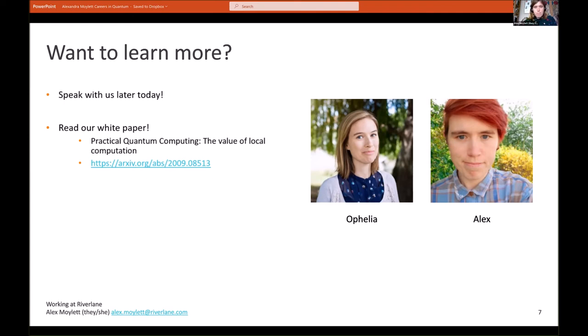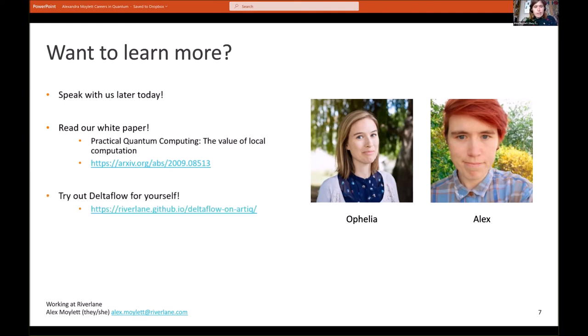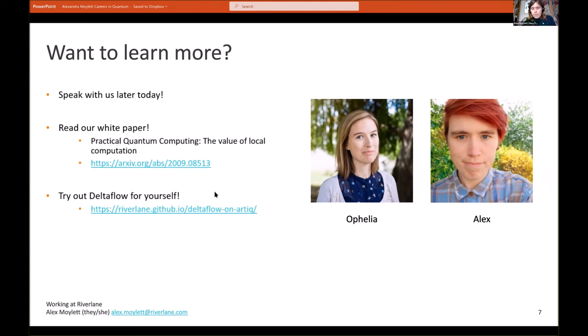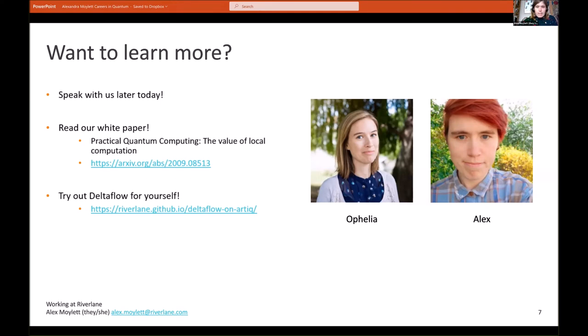And if you're really curious, you can try out DeltaFlow for yourself. The program language for DeltaFlow is completely open source. It's written in Python. You can have a look at our documentation there as well as explore our various examples and tutorials of programs that we've written in the language, as well as trying to write some applications of your own.